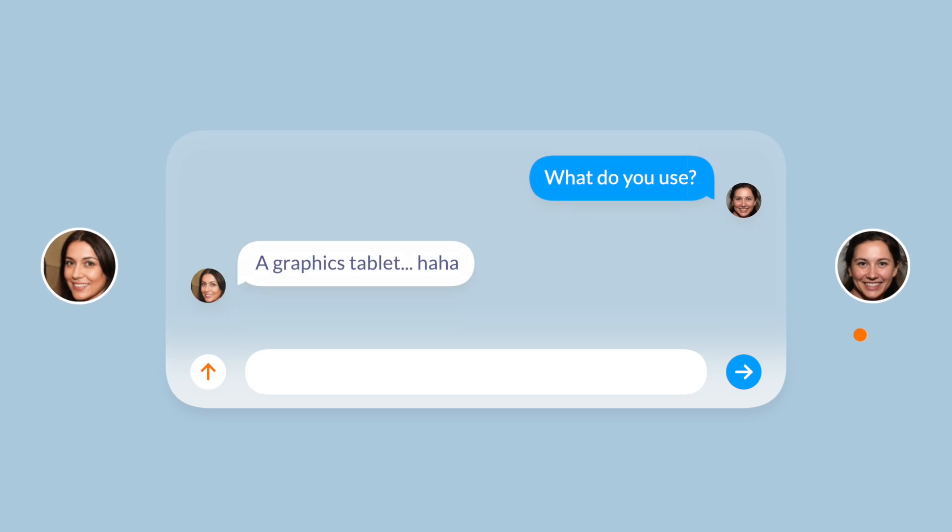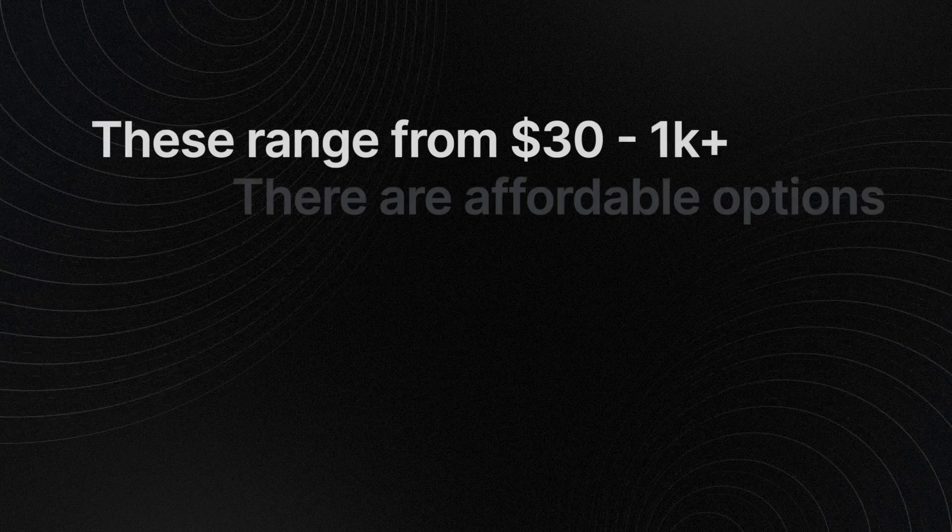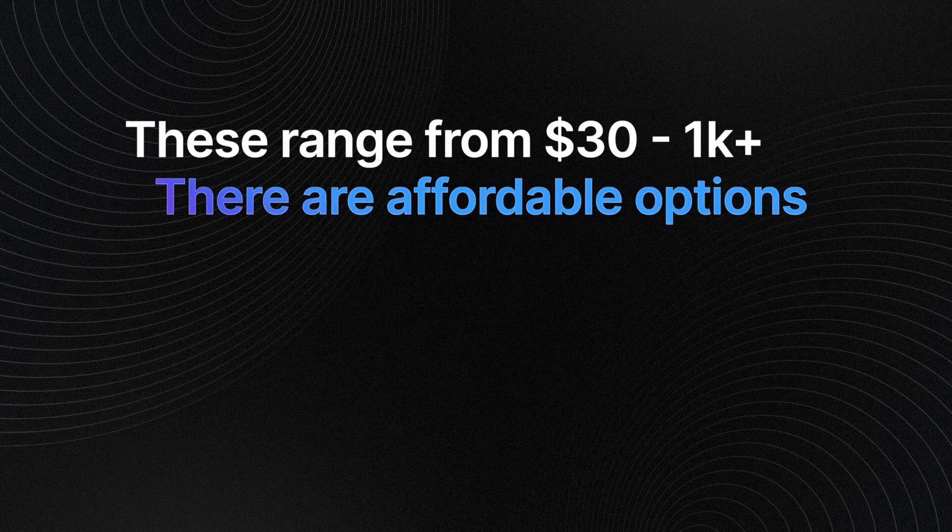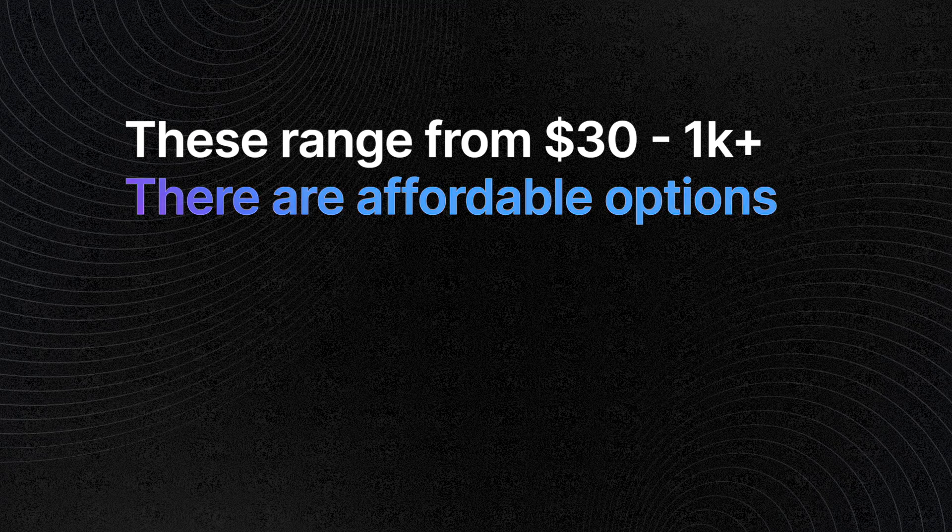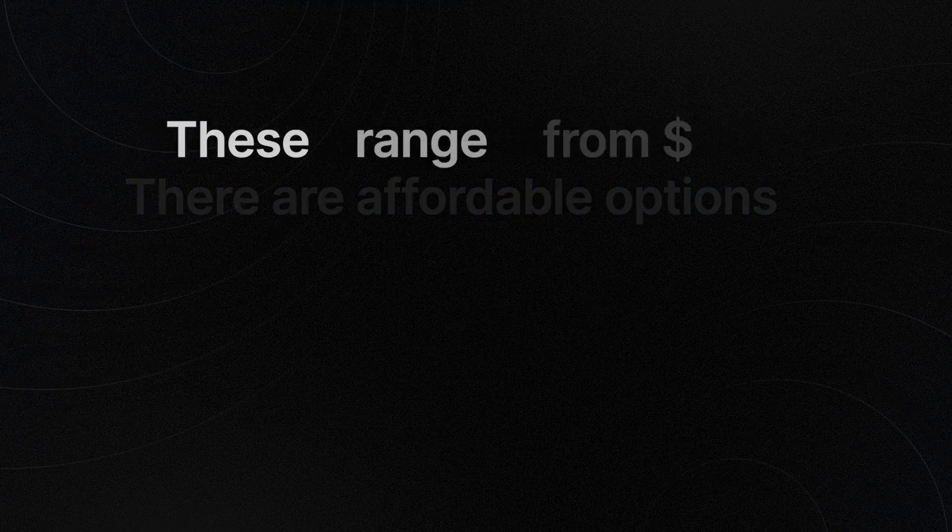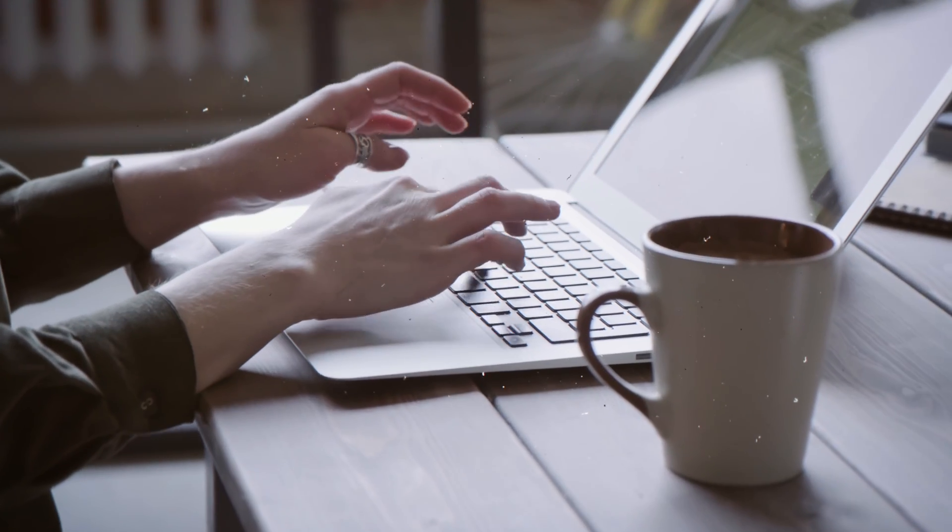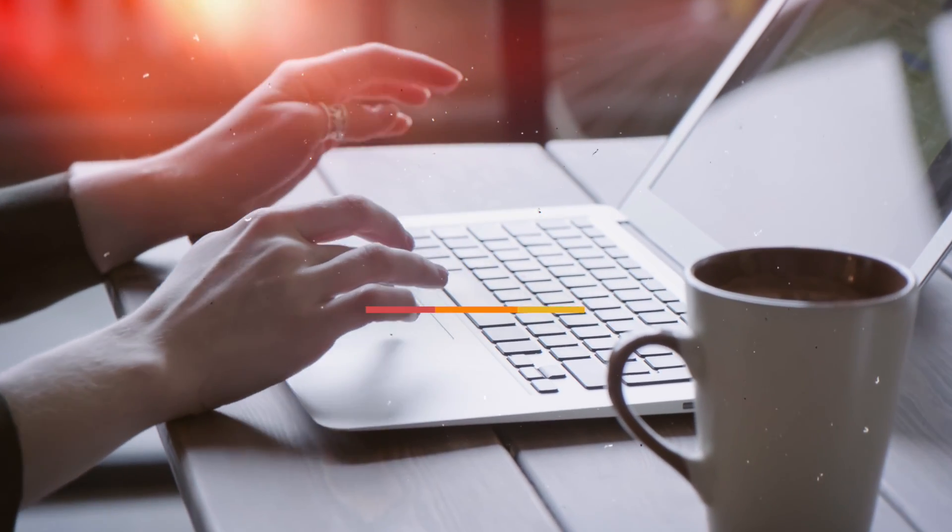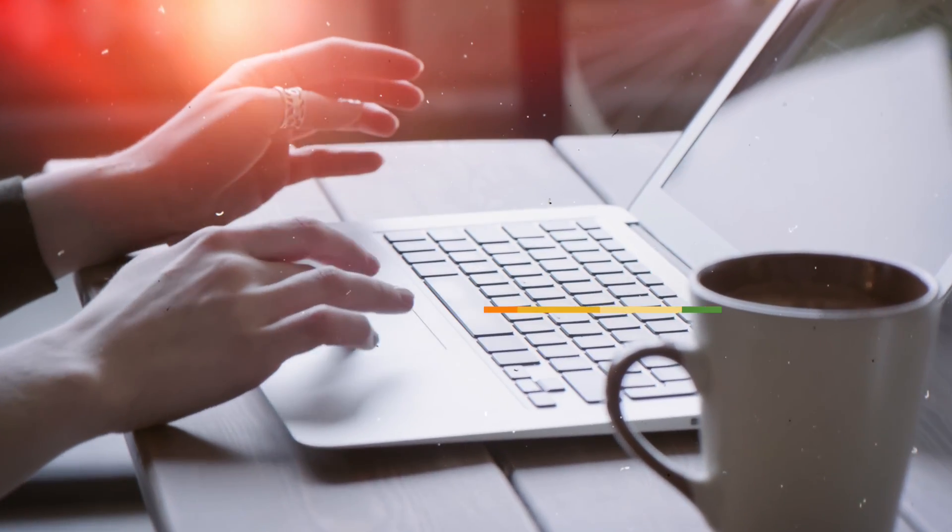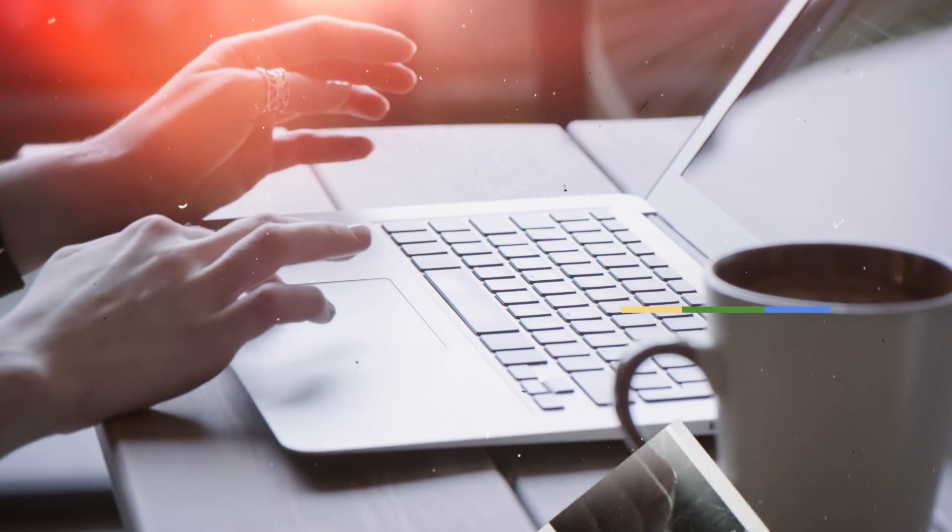And how much they cost. They range anywhere from thirty dollars to a thousand dollars, but you can get away with a very inexpensive one. I list a few on the website in the link in the description.